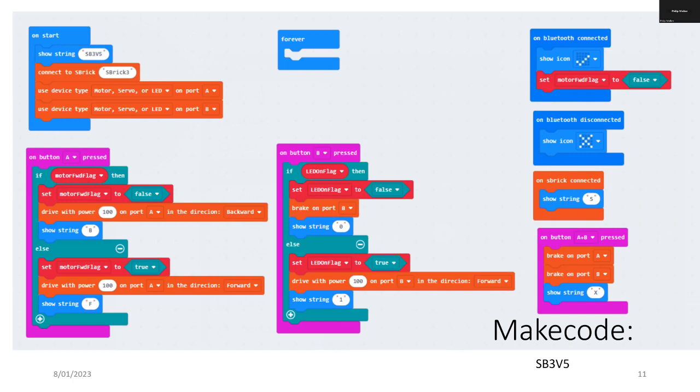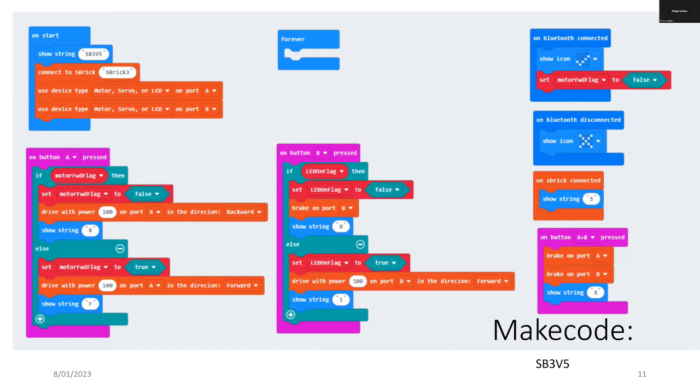The buttons on micro:bit, button A is used to set a motor forward flag or a motor reverse depending on how many presses when I'm toggling button A. You can see there that it's setting the power to 100 on port A and it's either forward or backwards depending on the motor forward flag.